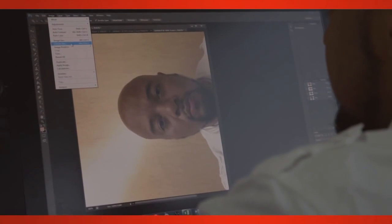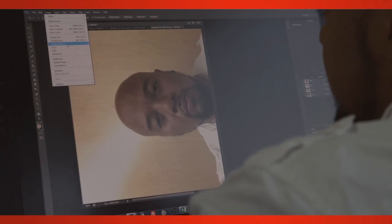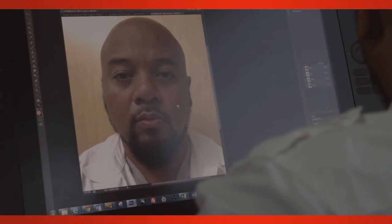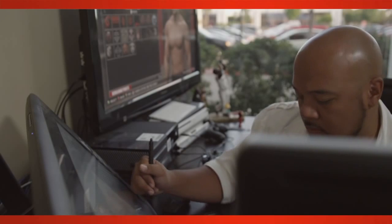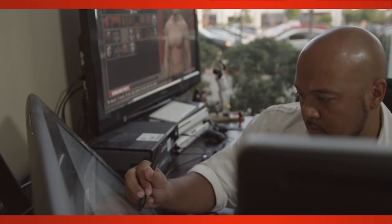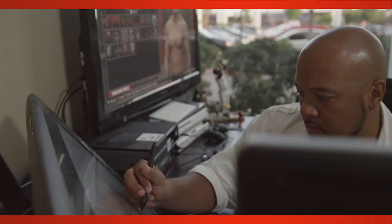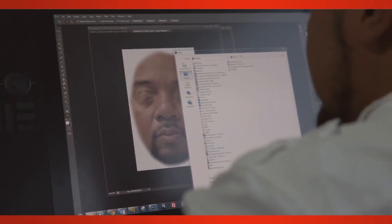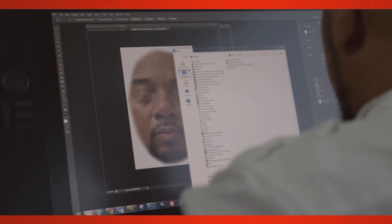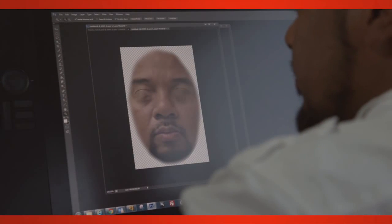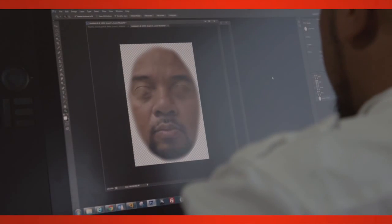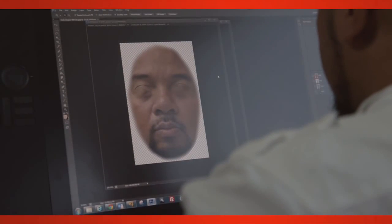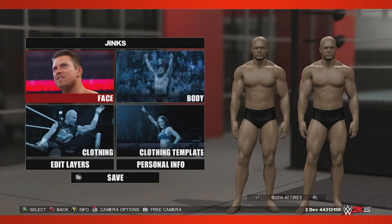To create your own likeness, first start off by taking a picture of yourself. You can go ahead and import that photo directly into the game, but for the best results, I like to bring that photo into an image editing program. This will allow you to add transparency to the image, removing areas that you don't want showing up on your custom superstar. When saving the image, be sure to save it off as a PNG to retain the transparency.